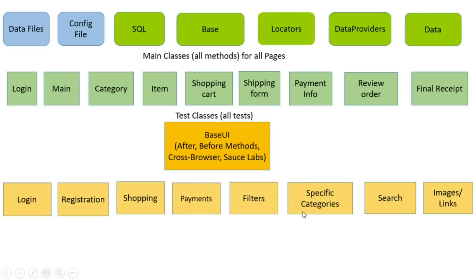Many e-commerce websites have specific categories. They can have different locators and unique web elements. In this case, the best way to use separate test class for this category.